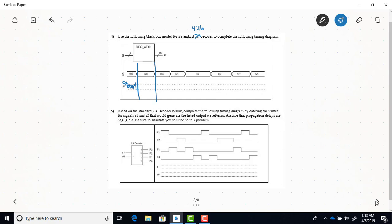When select is 8, only F8 would be a 1. We'd have 0,0,0,0 for F3 down to F0, then 0,0,0,0 for F7 down to F4, and F8 equal to 1 in the next group. So the hex output is 0,1,0,0. The same idea applies for the rest of the timing diagram.